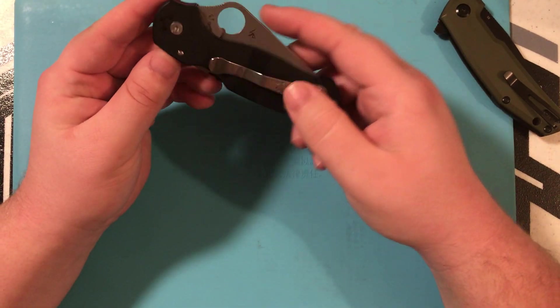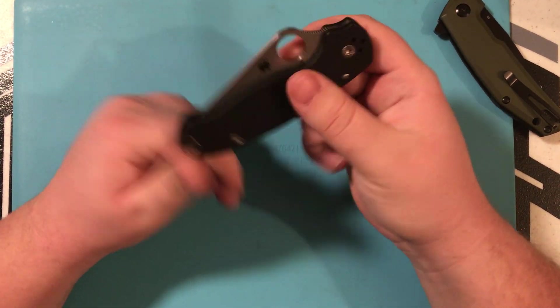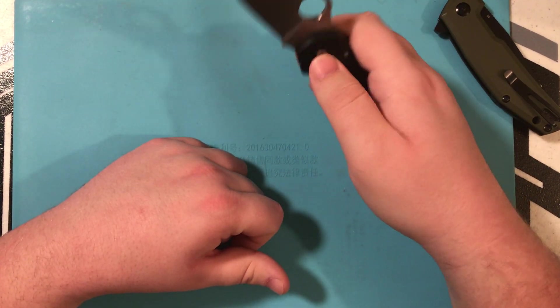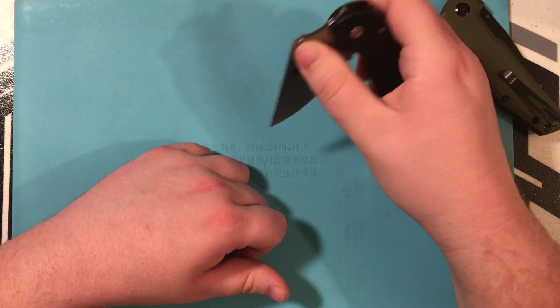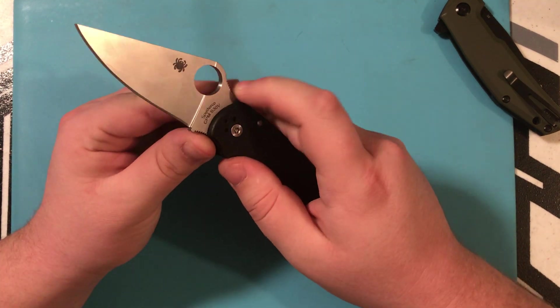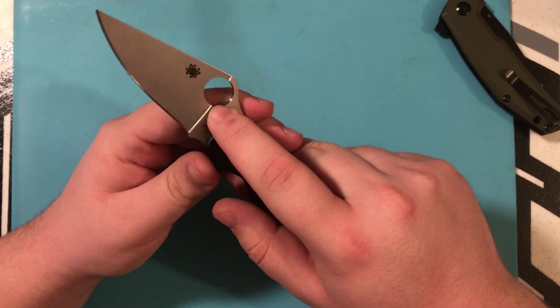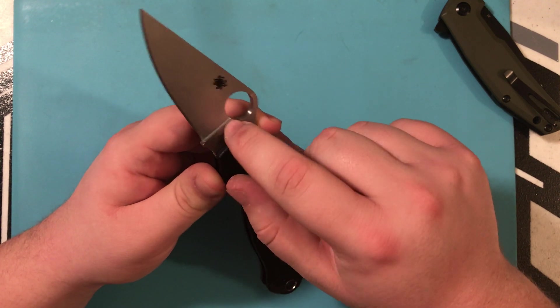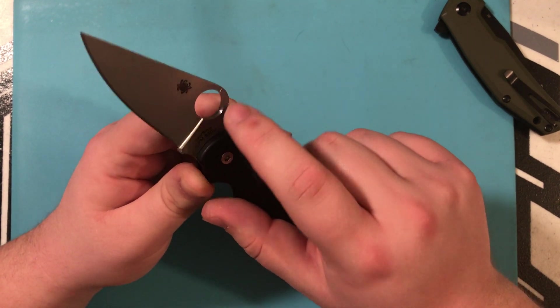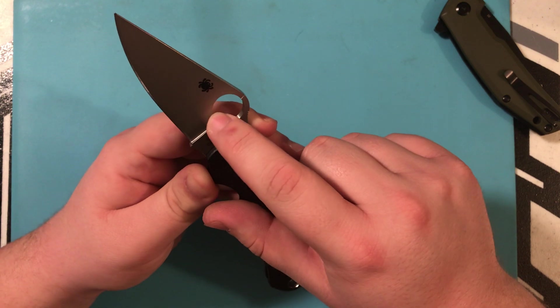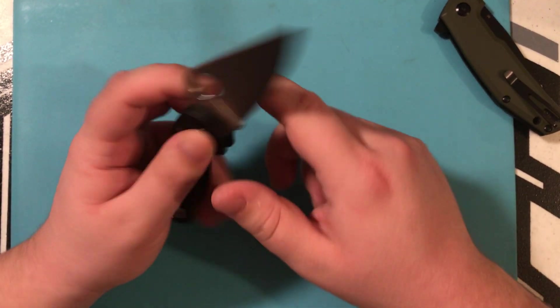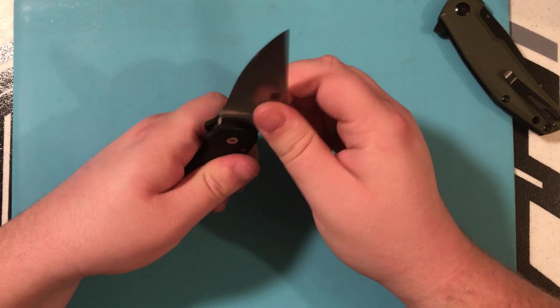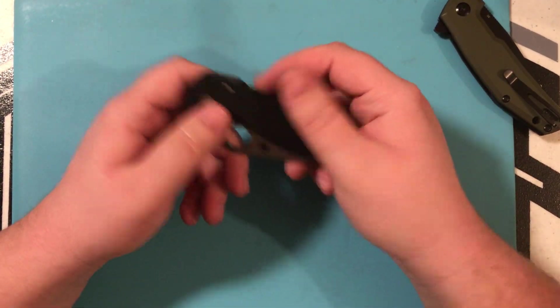But yeah, the thumb hole is actually pretty chamfered. The only thing I don't love is this corner of the plunge grind. I don't like that as much. Up here, it's not as rough. I just wish they chamfered the hole a little bit more.